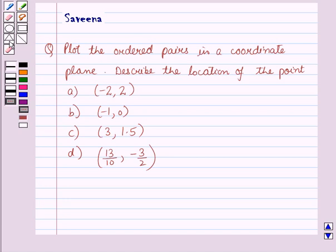Describe the location of the point: part A is (-2, 2), part B is (-1, 0), part C is (3, 1.5), and part D is (13/10, -3/2).